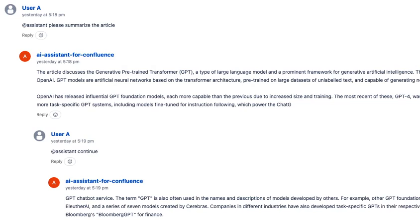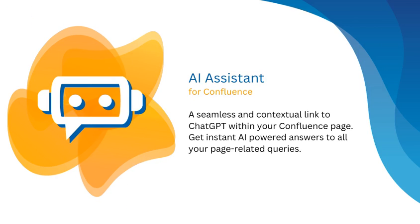You can also interact with the AI assistant via footer and inline comments. Rest assured that your personal information will not be shared with OpenAI. Install our app AI assistant for Confluence from the Atlassian marketplace and use it for free today.